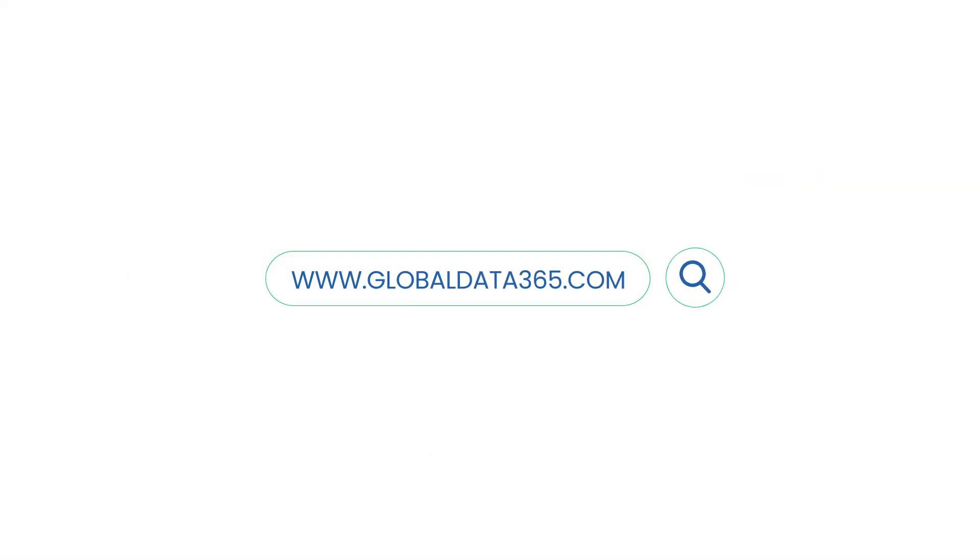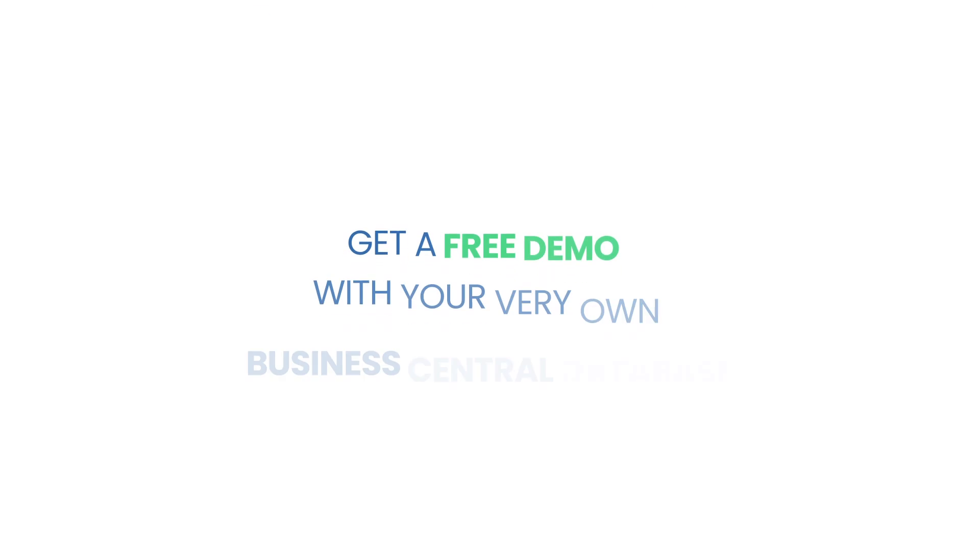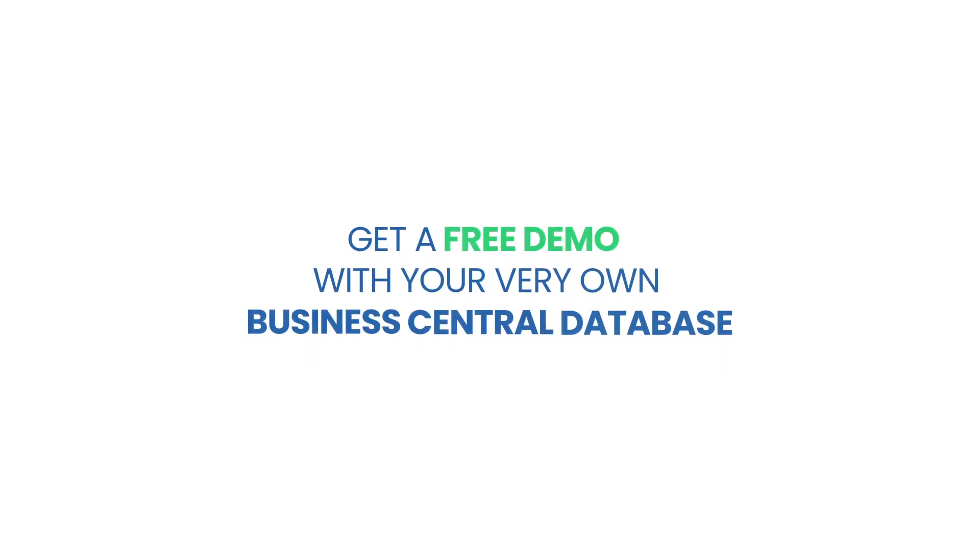Contact us today and get a free demo with your very own Business Central database.